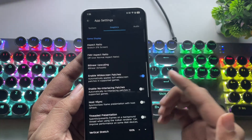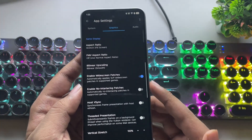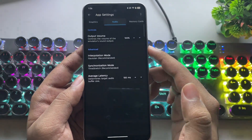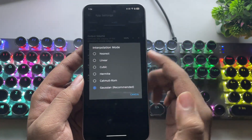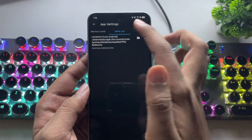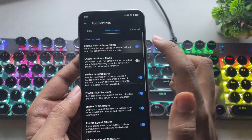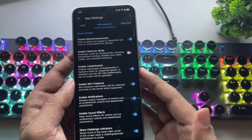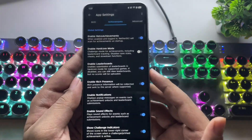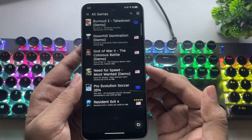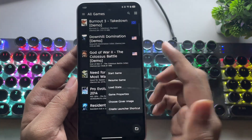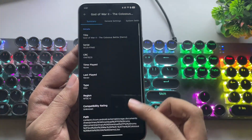Also enable widescreen patches, which automatically applies the 16:9 aspect ratio to supported games. In the audio section, set the interpolation mode to linear for cleaner audio output. These are the best recommended settings. They've also added a retro achievements option — when enabled, the emulator will scan for achievements on startup, just like on the original PlayStation experience. You can even set custom settings for each individual game ROM: just tap on a game, go to properties, and from there you can tweak its specific settings.